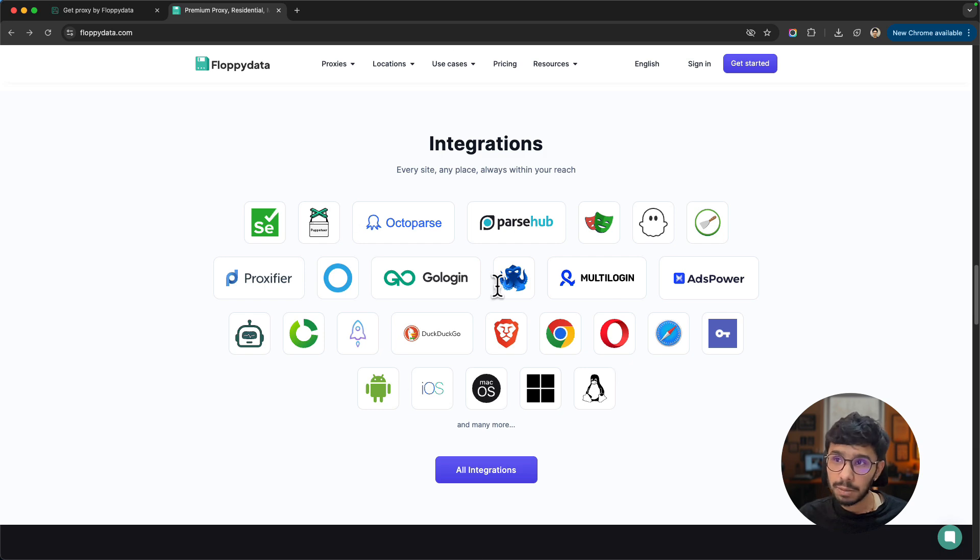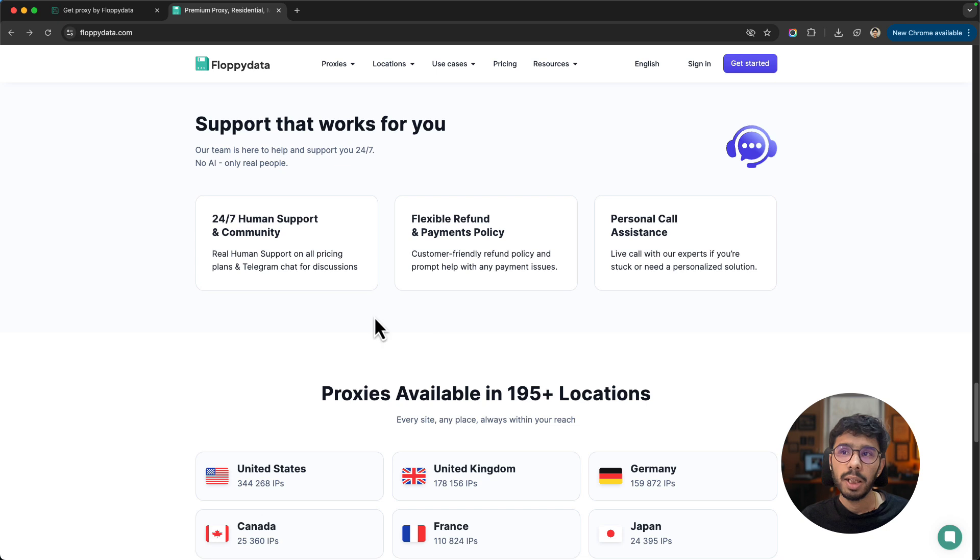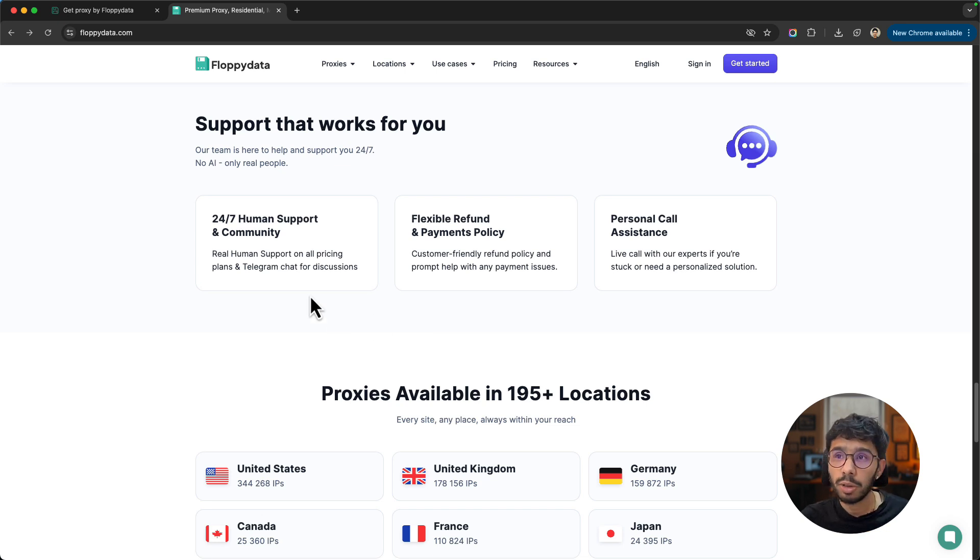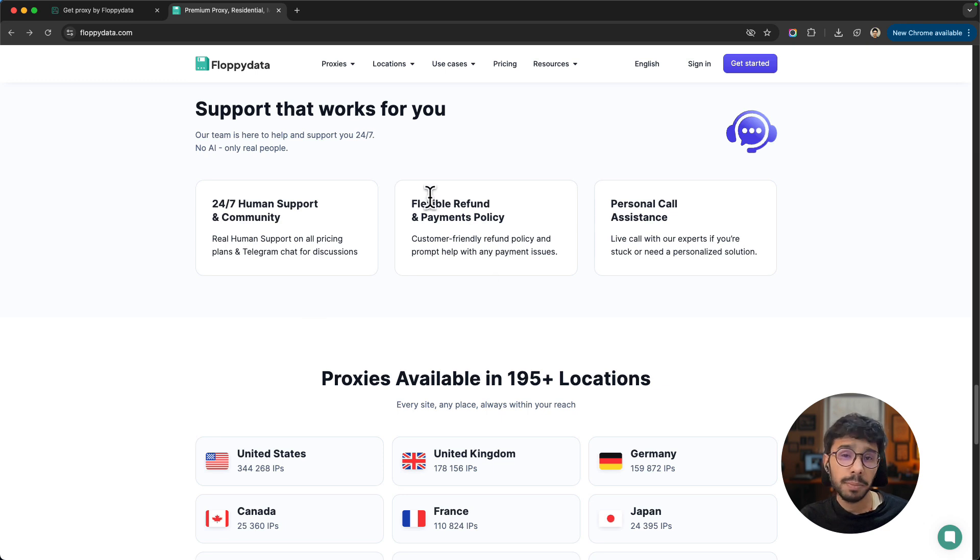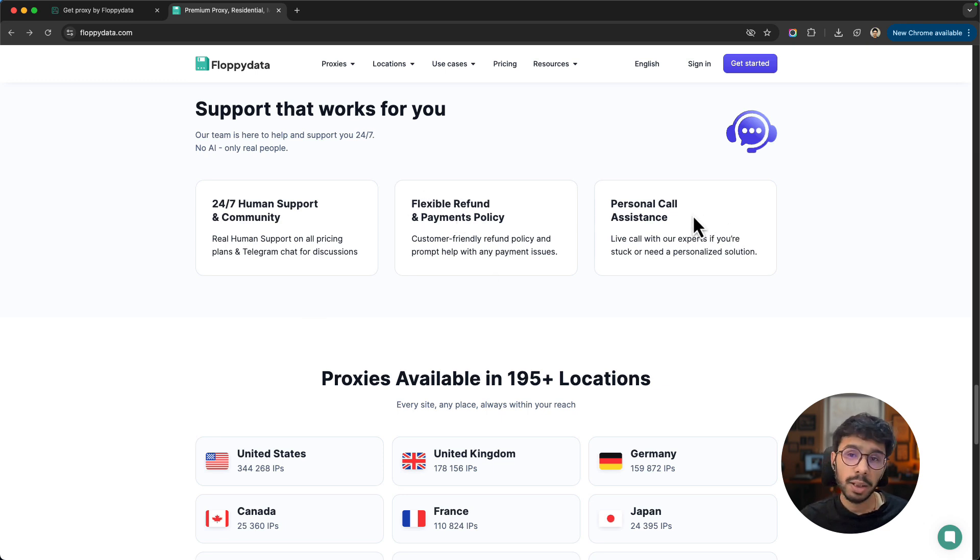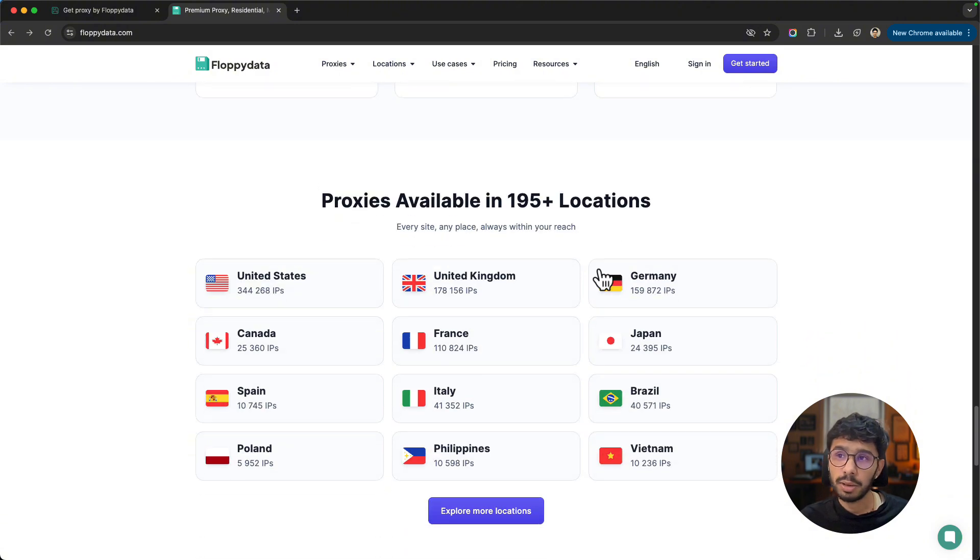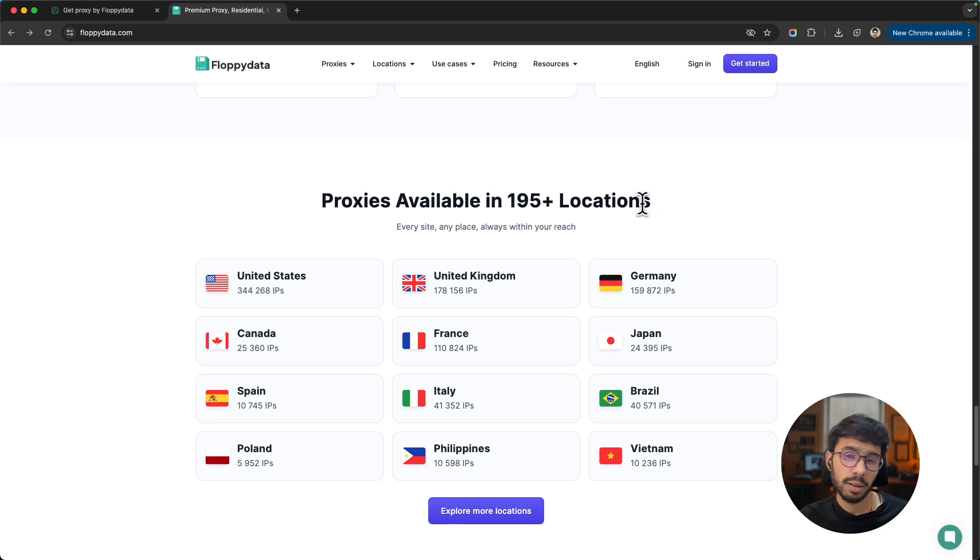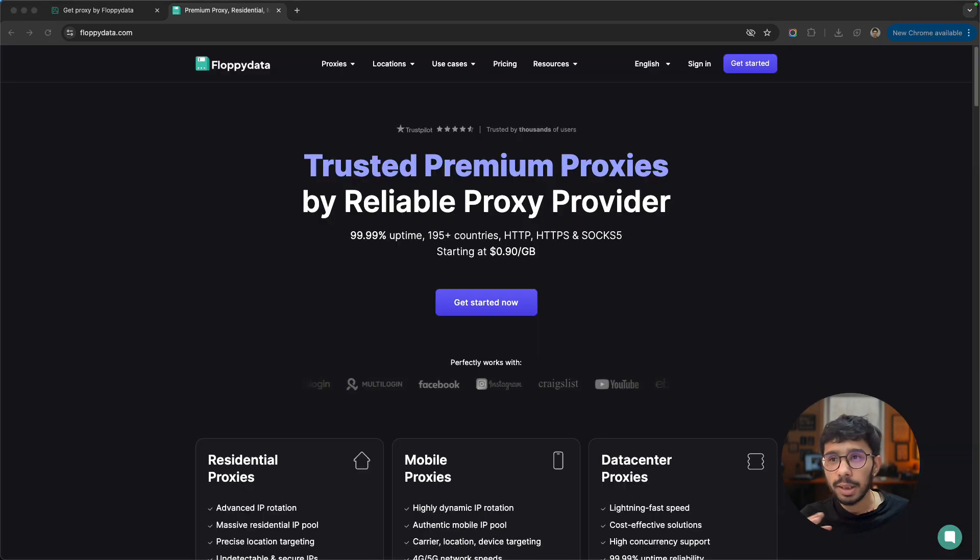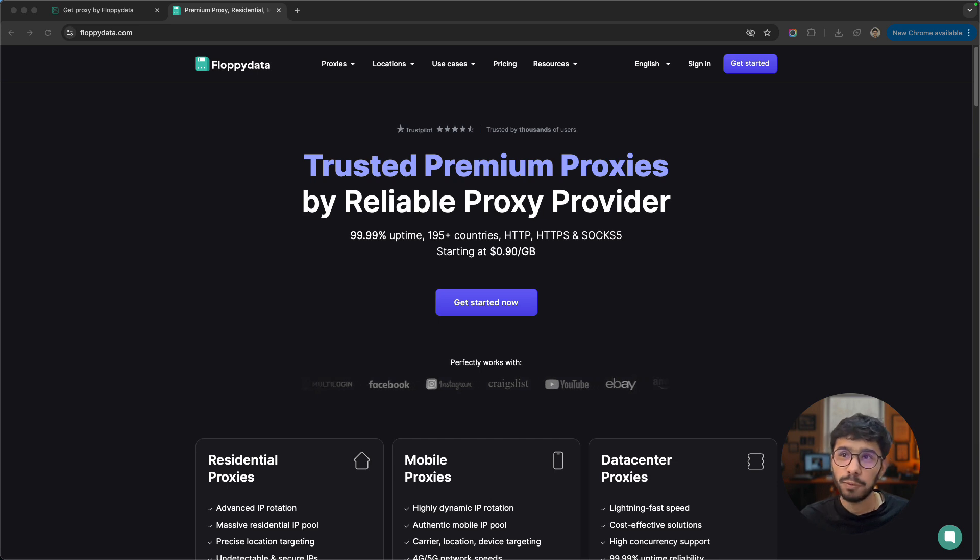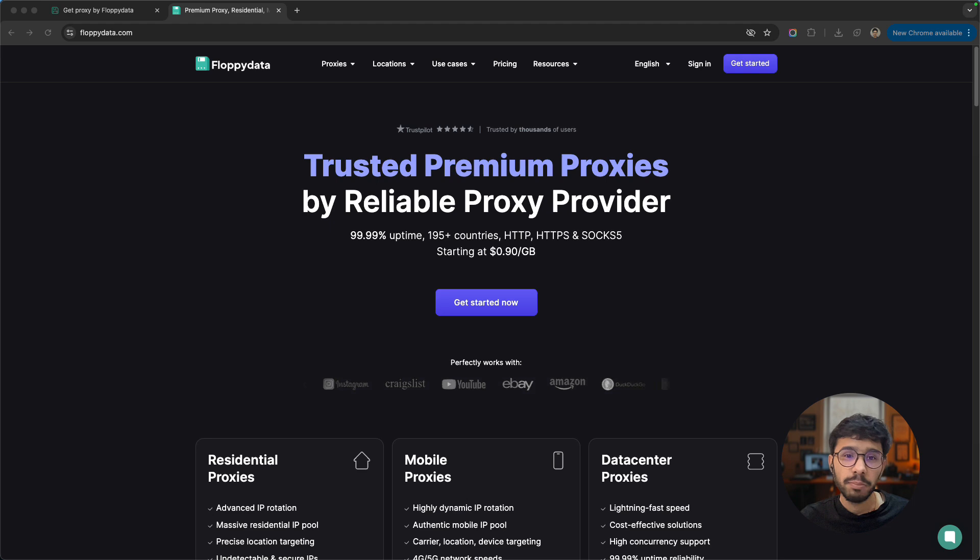They have 24/7 support that works for you, flexible refund and payment policies, and personal call assistance if you need help from their support team. They have proxies available in 195+ locations. Now let's go ahead and sign up for FloppyData and start using their proxies.